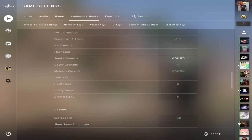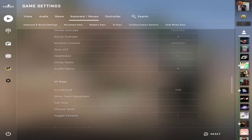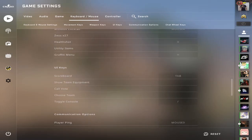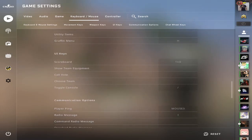For my smoke, I actually use it on one of the keys on my mouse, which is mouse five. And then my molly, I have it as mouse four, which is a little interesting. I graffiti with H. Not too important.